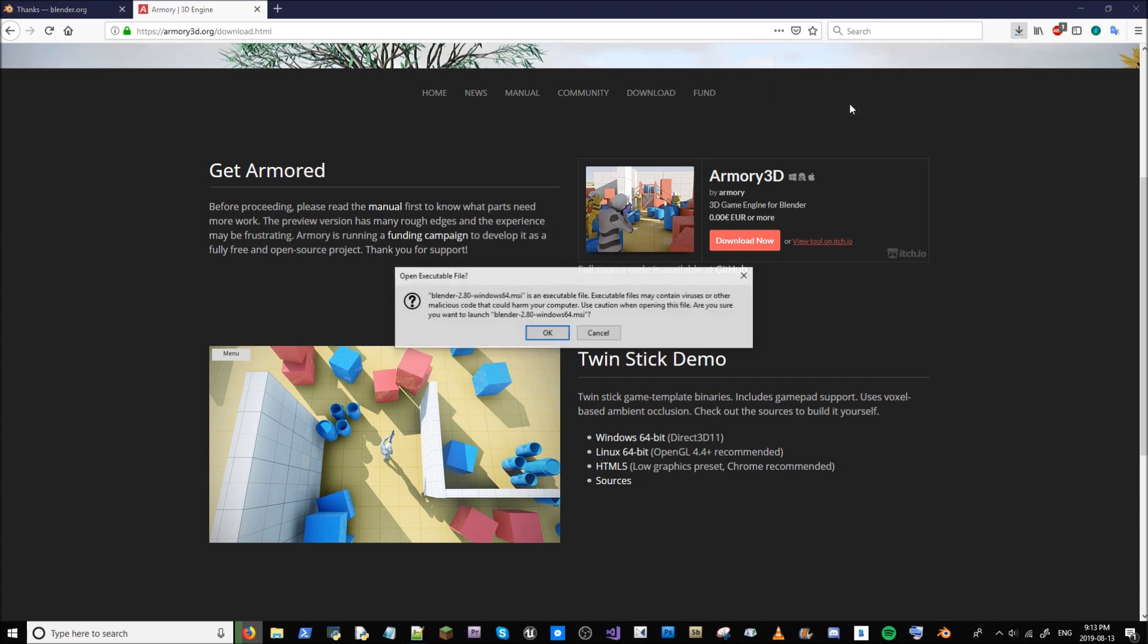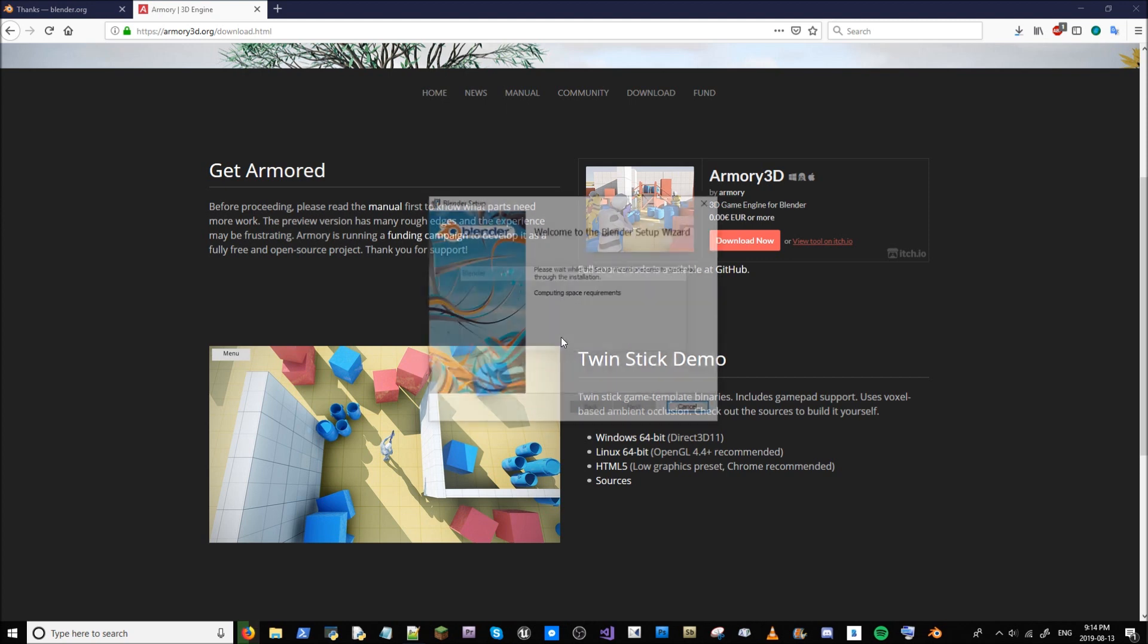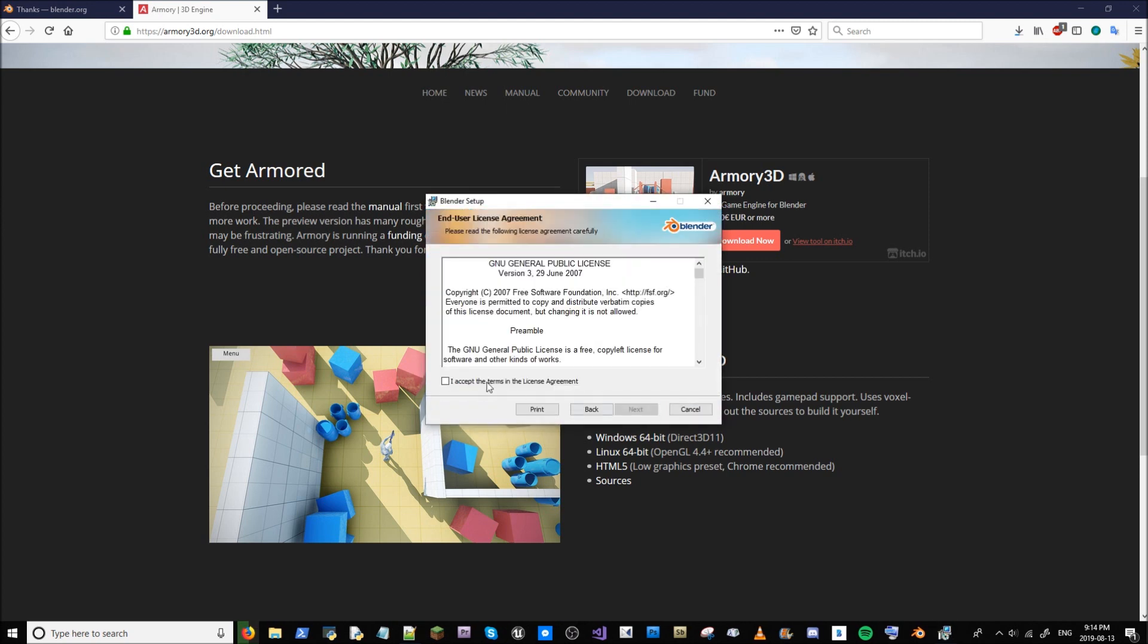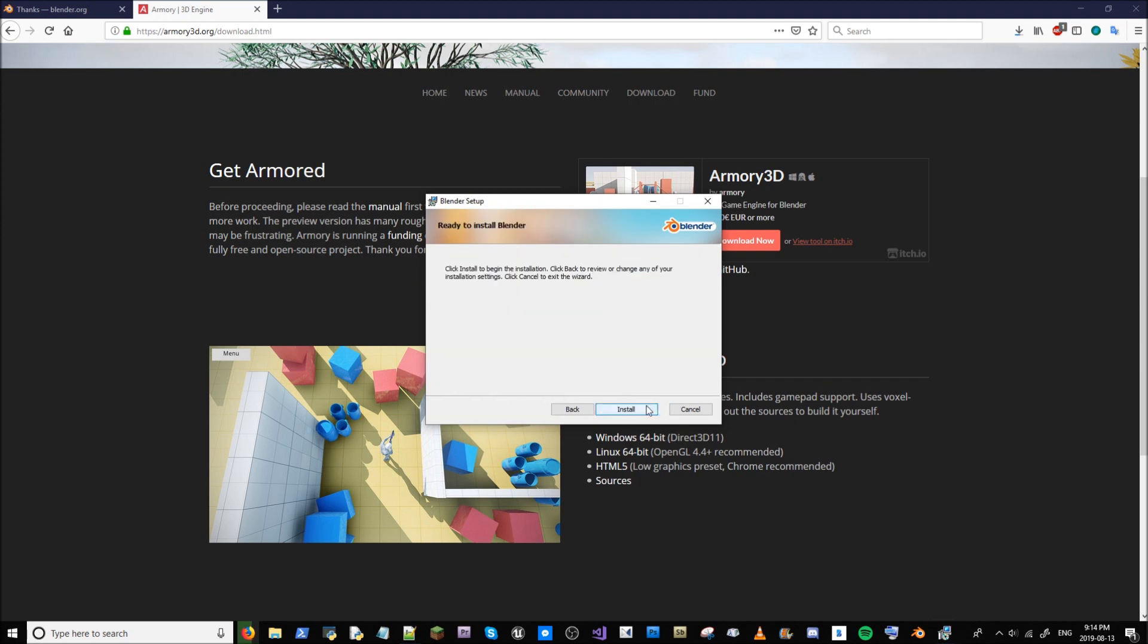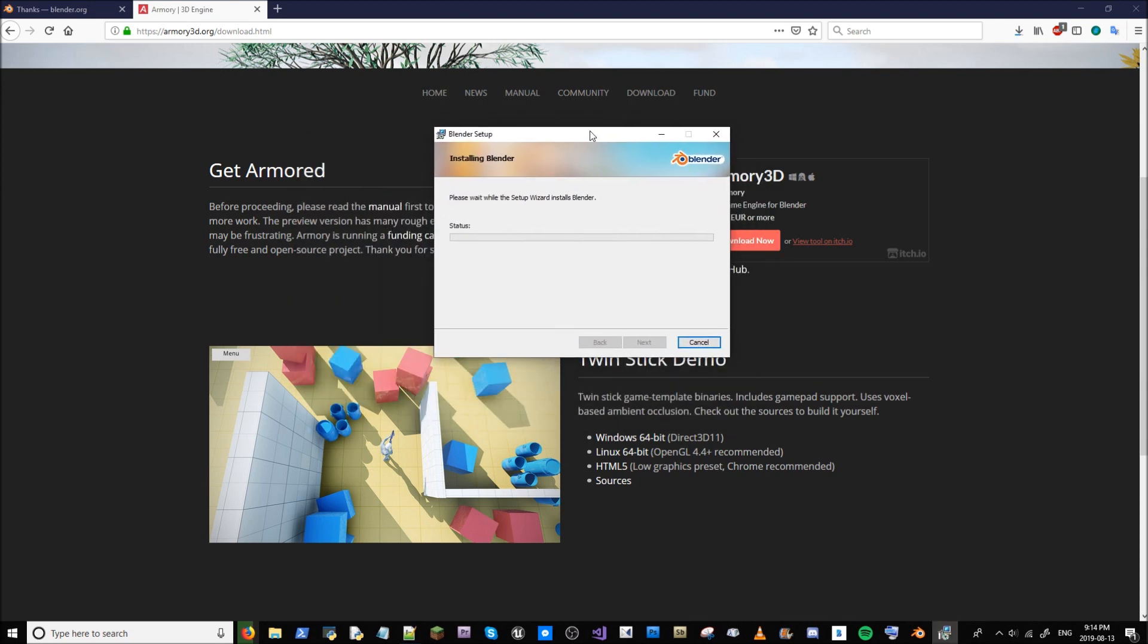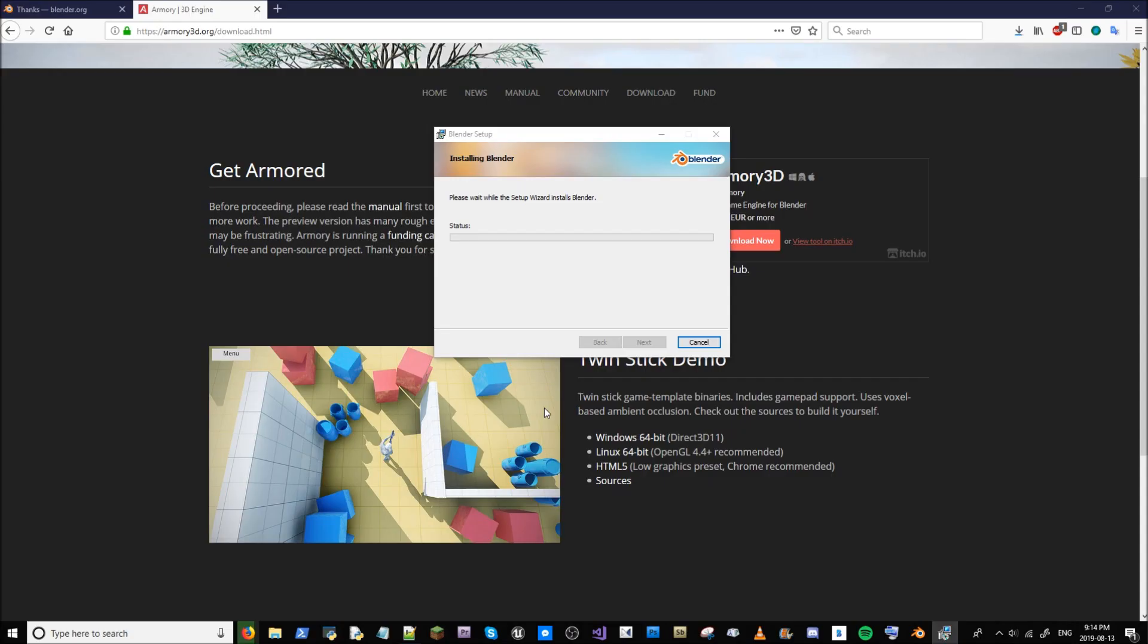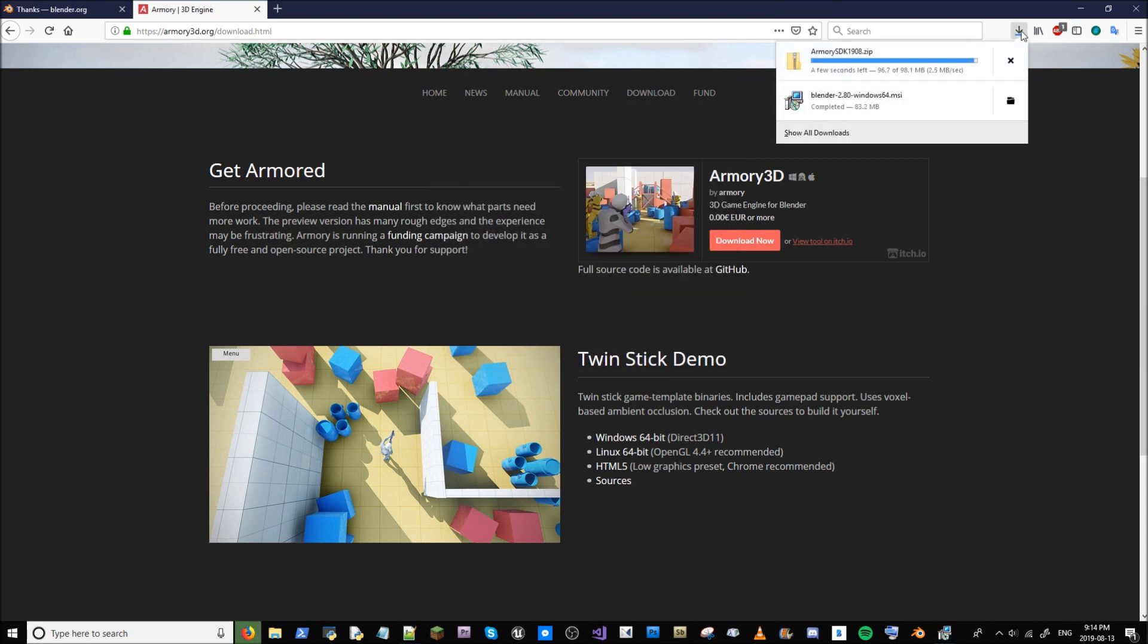In the meantime, we'll get Blender 2.8 going. So this is Blender 2.8. We're going to hit okay, say next, accept the terms and the license agreement. Next, that's good, next, next. So I should mention, this will overwrite your previous copy of Blender, so be prepared to no longer have Blender installed when you're done. So it's going to update all the components.